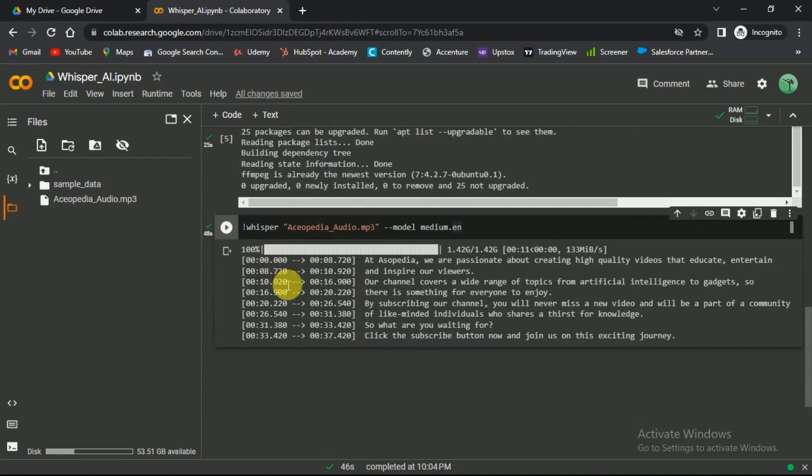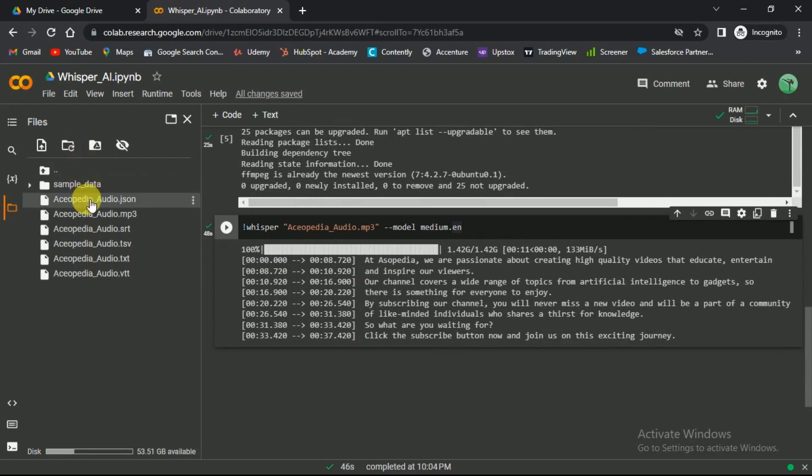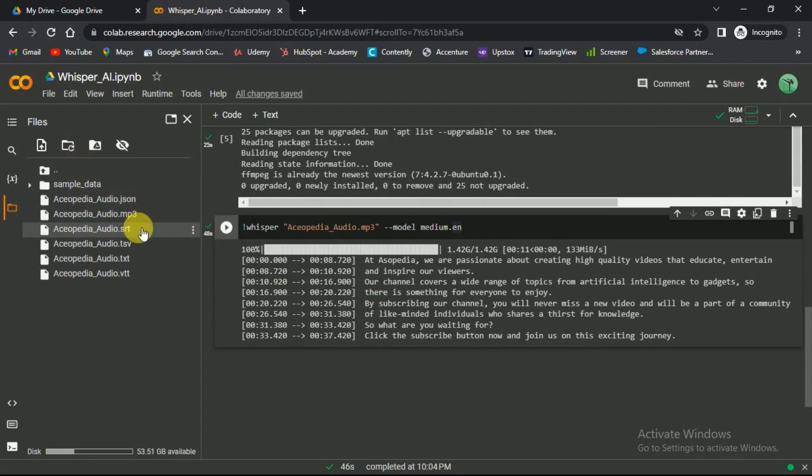In the left panel, click on this icon if your files are still not visible. The transcript is created in JSON, SRT, TSV, TXT, and VTT format.